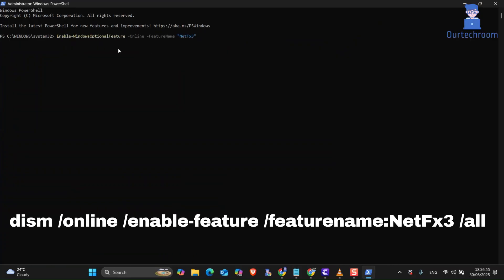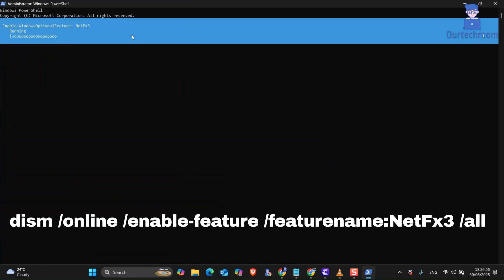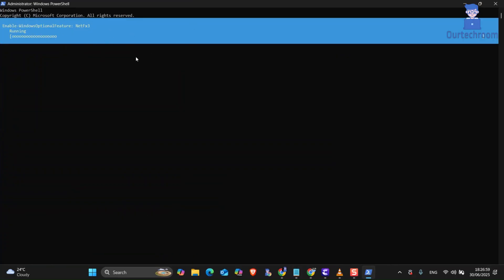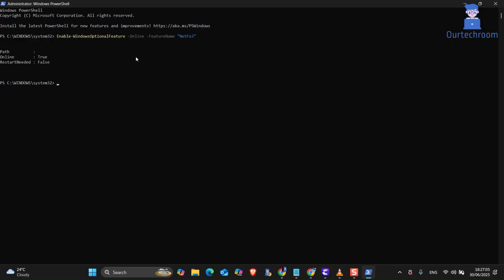There type following command and press enter. I will provide in description. This will attempt to download the necessary files from Windows Update. In this way we have successfully installed .NET 3.5 Framework.